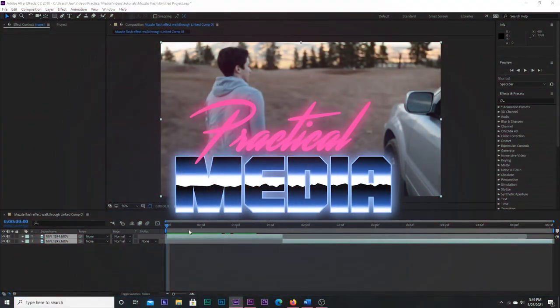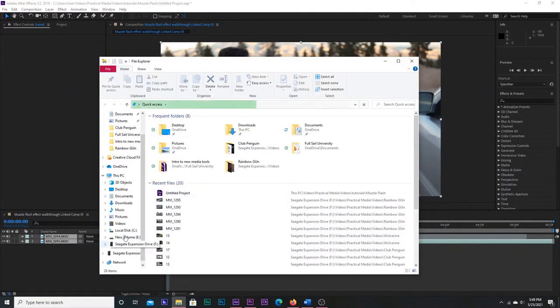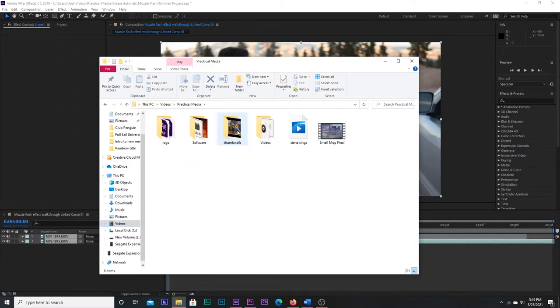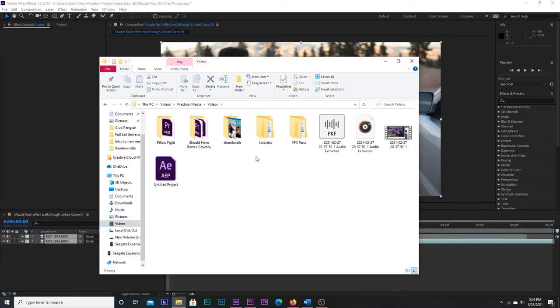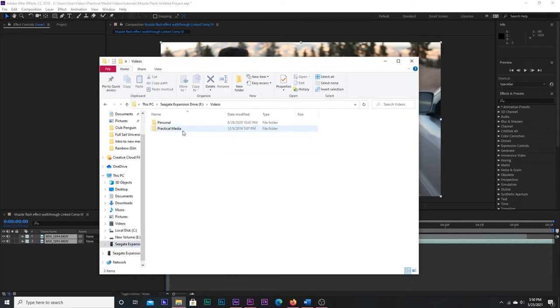First things first, open your footage in After Effects. The most important thing for a muzzle flash is the muzzle flash. Great resources for stock elements is Action Essentials by Video Copilot, but a cheaper alternative is to grab a photo of a muzzle flash against a black background off of Google.